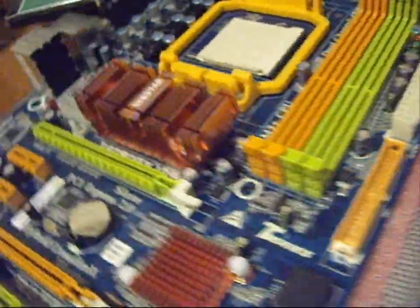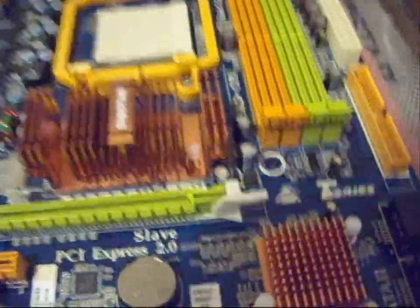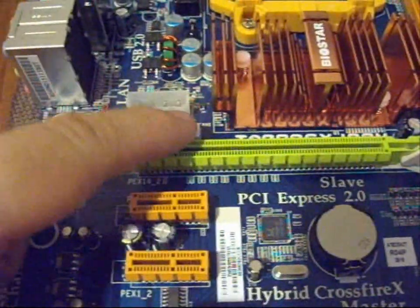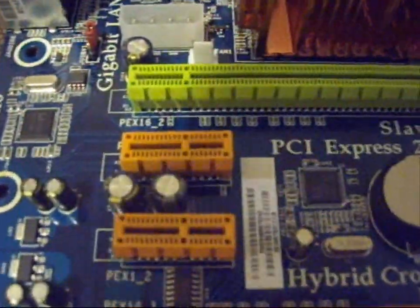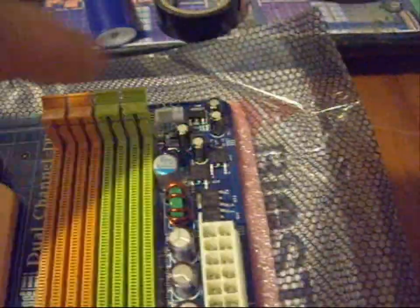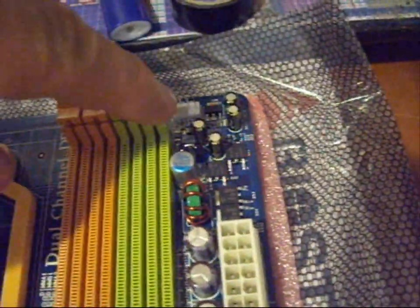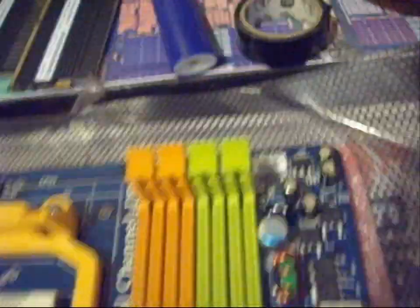And let's take a look at the pin connectors. We got one 3-pin there, that's for the system fan. And we have a 4-pin up there for the CPU.